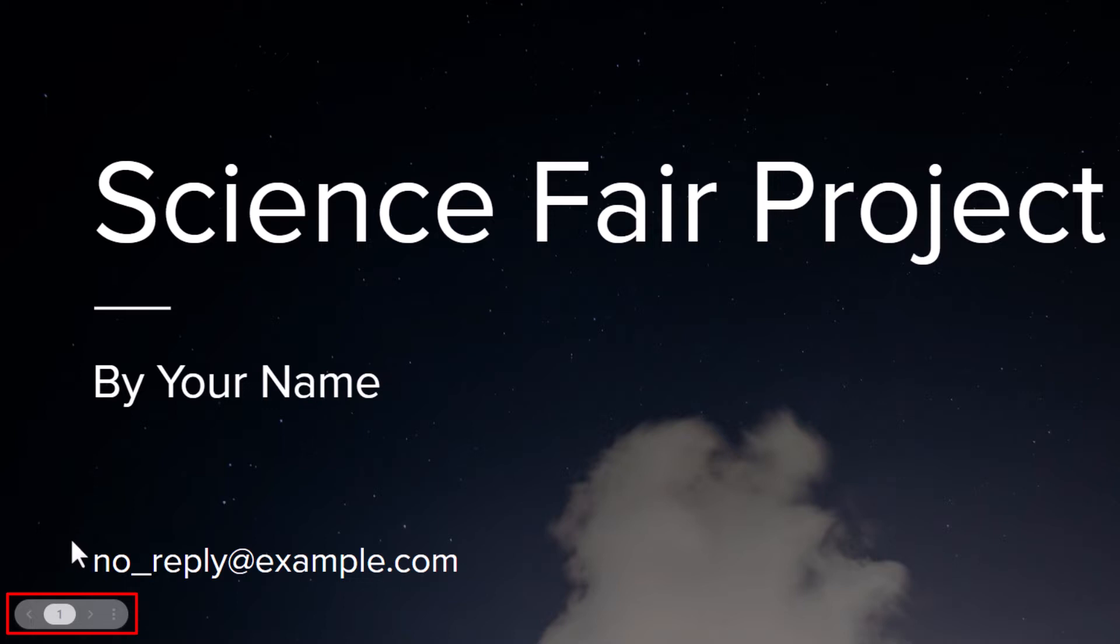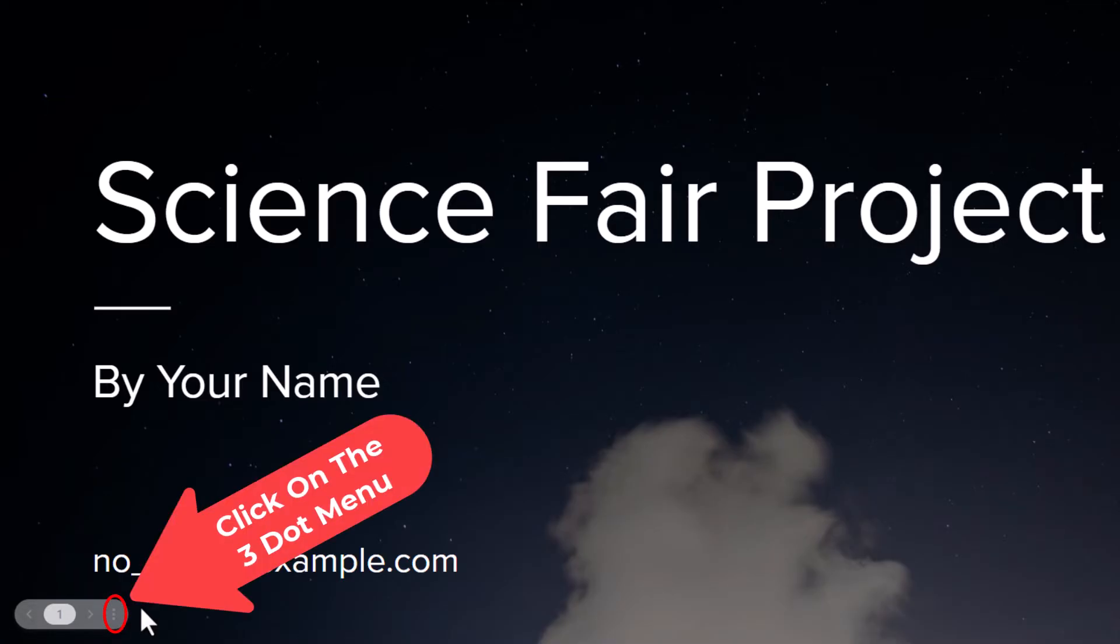It gives me some arrows that I can scroll through my slides from down here, but another option it gives is this three dot hamburger menu. You want to click on the three dot hamburger menu.